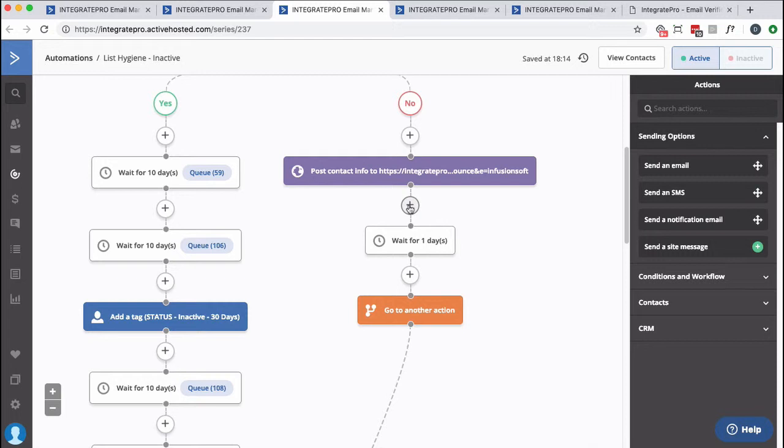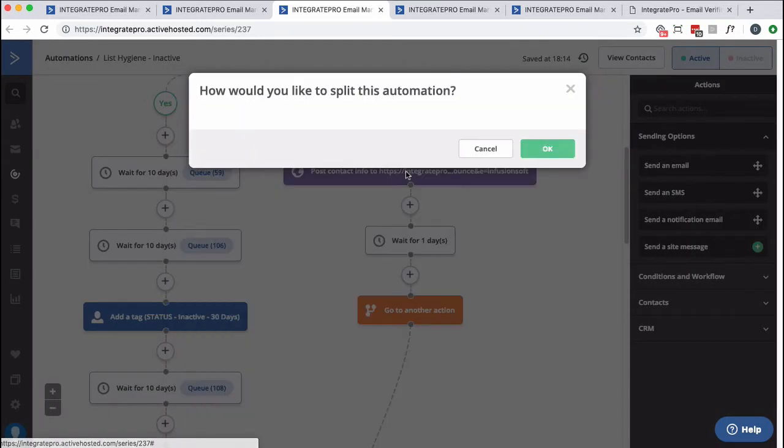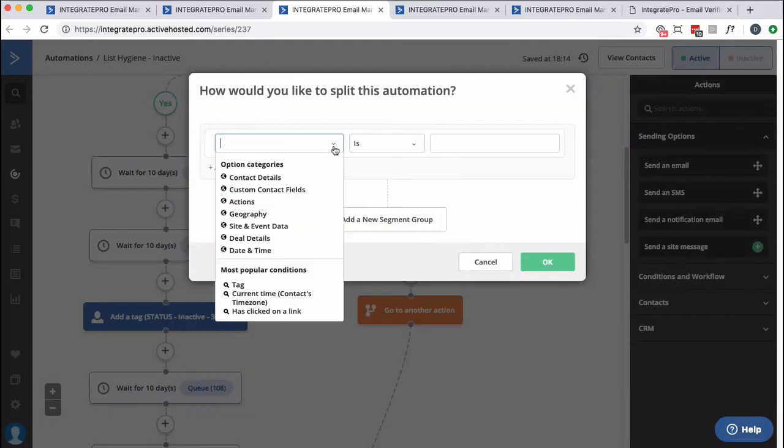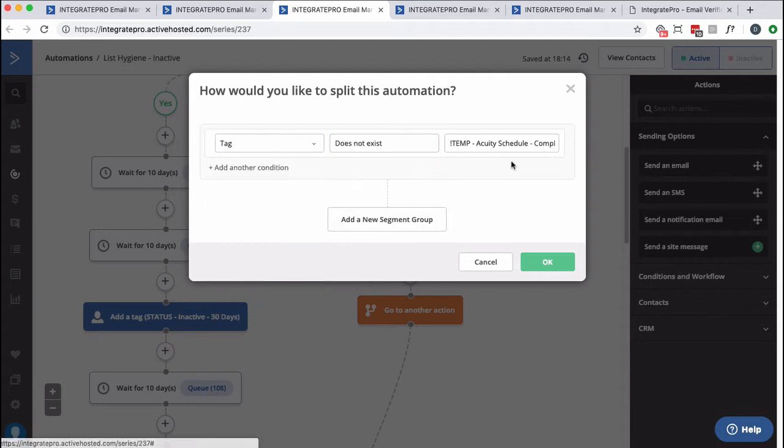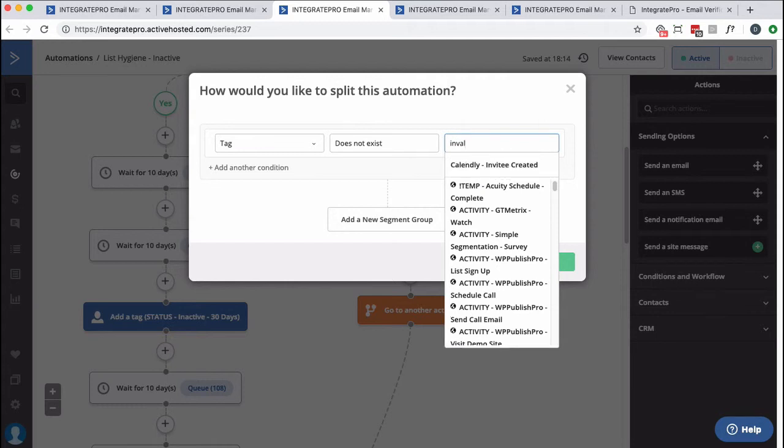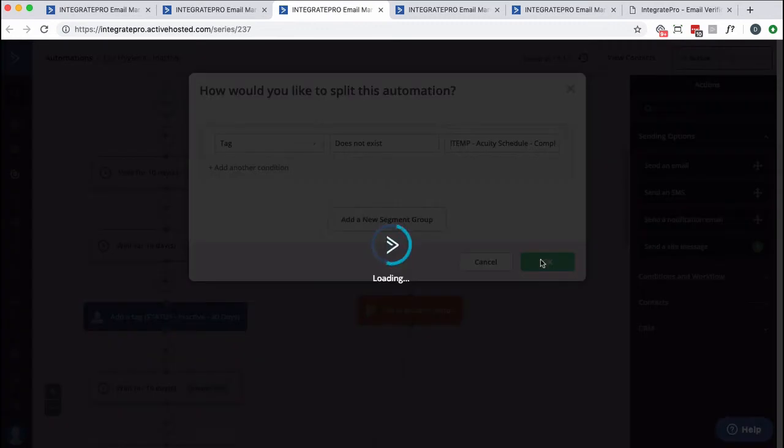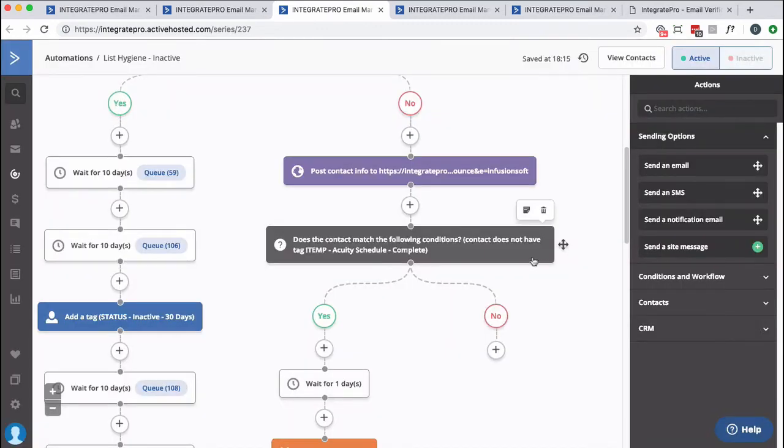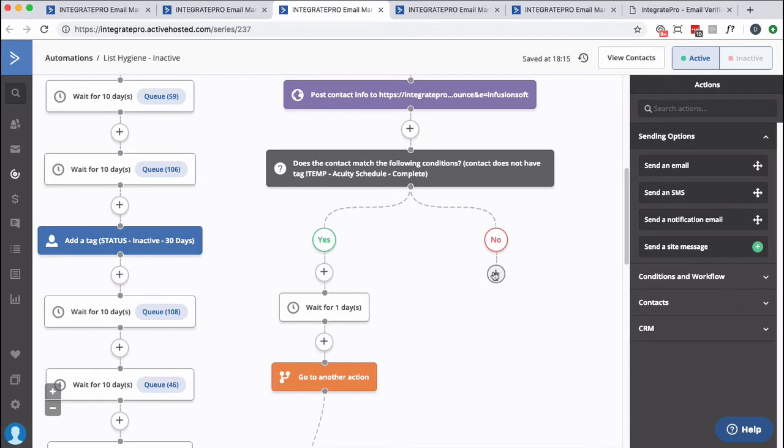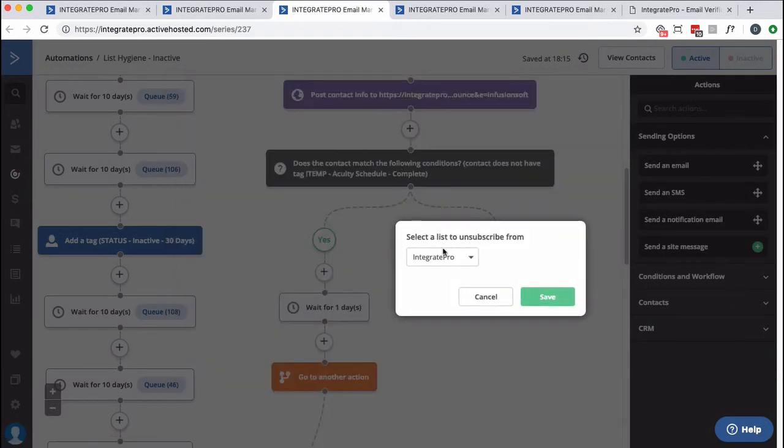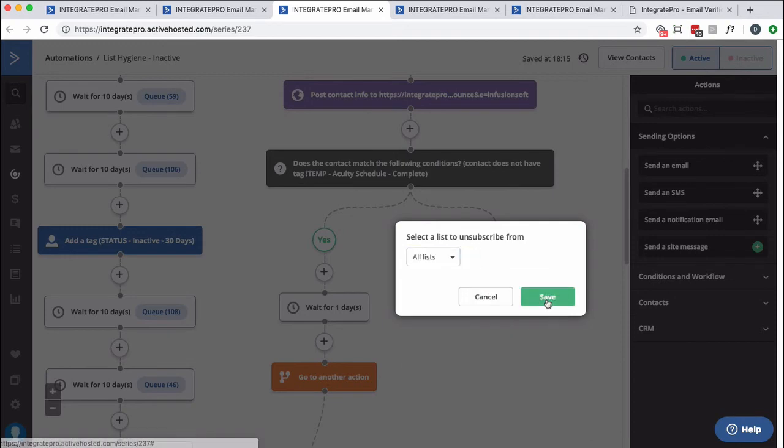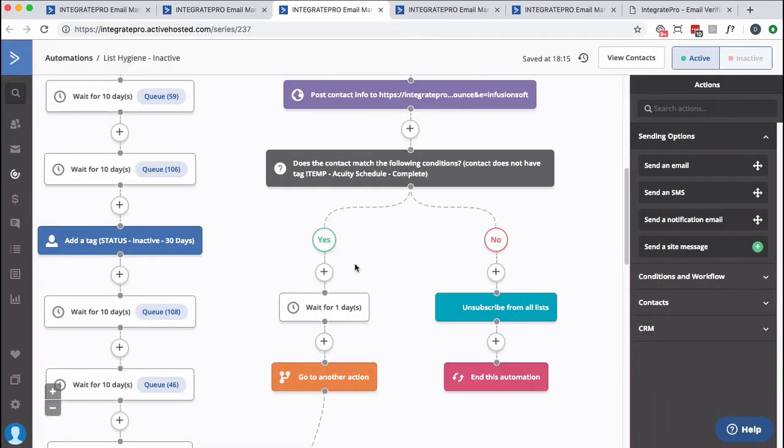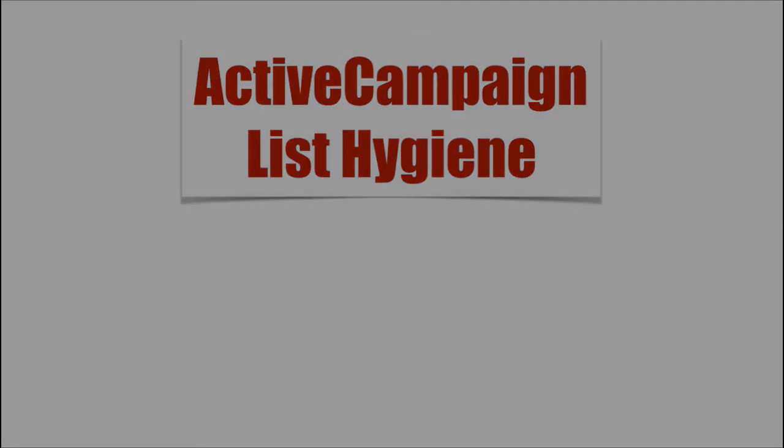So I would put in another if right here. And I don't think I've got tags created for this. But I basically look for a tag. If the contact, for instance, does not have, I think it would be invalid. But again, I don't think I've created it. I haven't. But if they didn't have like this tag, then they would continue down here. Otherwise, I would simply unsubscribe them from all lists at that point. Something like that. So that's kind of my extended version of list hygiene for ActiveCampaign.